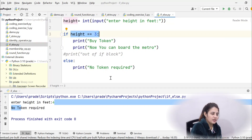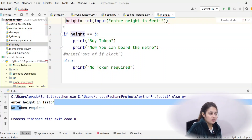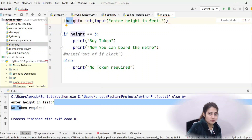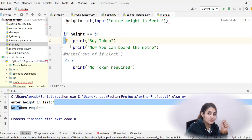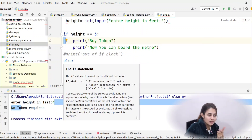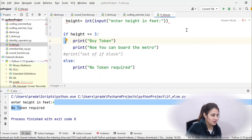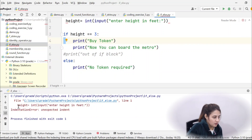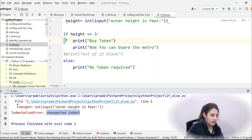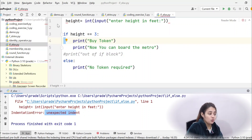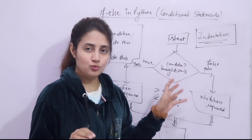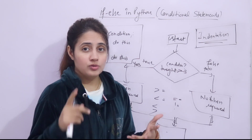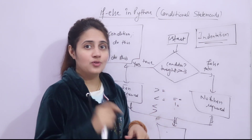So now you understand the basics of if and if-else statements, how to use them, and how important indentation is. You cannot put any unexpected space at the beginning of a line outside an if or else block — that gives an IndentationError. In the next video, we'll look at a coding exercise based on these if-else statements. See you in the next video — bye bye, take care.